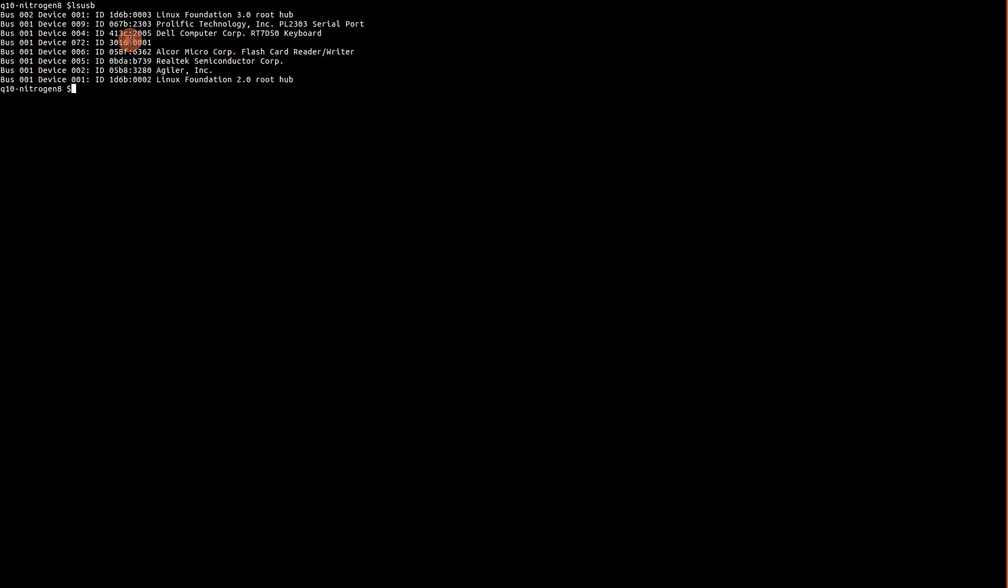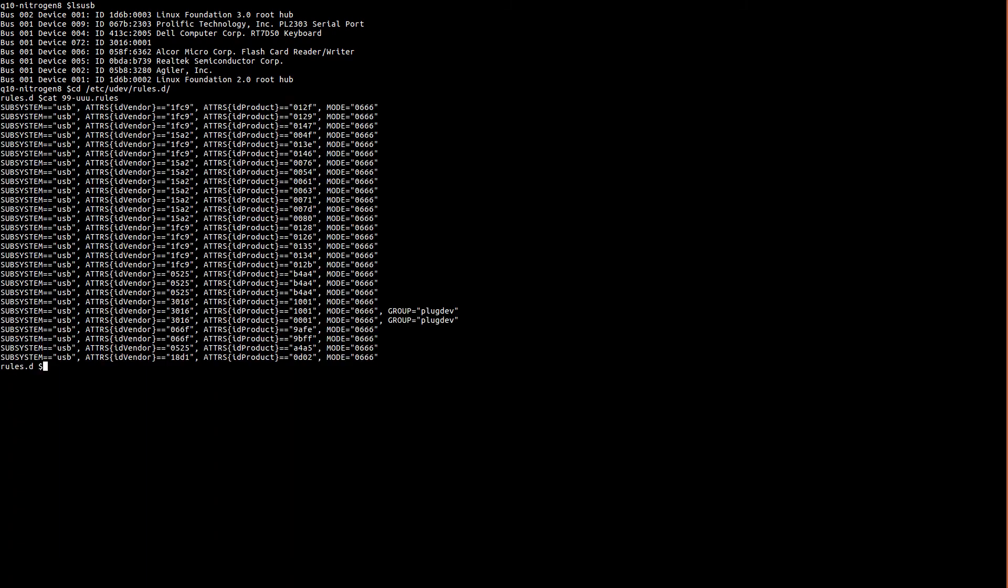Now before we can flash via Fastboot, we need to set up a udev rule for this Nitrogen 8M Mini device. So let's view our system's udev rules. As you can see, we already have a rule preset, so simply add a rule as shown highlighted on the screen for the Nitrogen 8M Mini device.